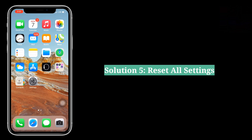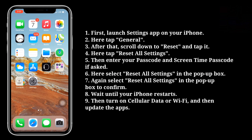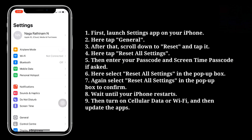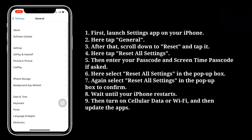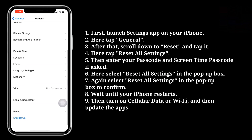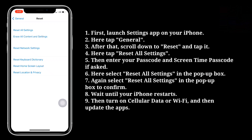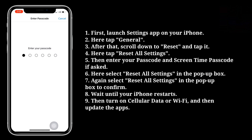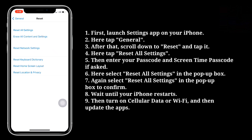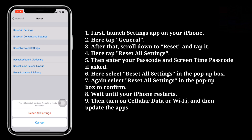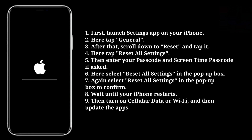The fifth solution is to reset all settings. Launch the Settings app on your iPhone, tap General, then scroll down to Reset and tap it. Tap Reset All Settings, then enter your passcode and Screen Time passcode if asked. Select Reset All Settings in the pop-up box, then confirm by selecting it again. Wait until your iPhone restarts, then turn on cellular data or Wi-Fi and update the apps.